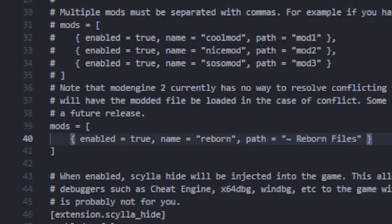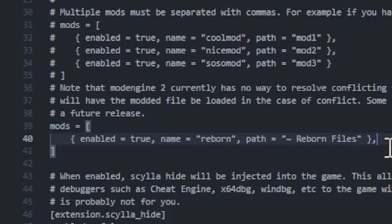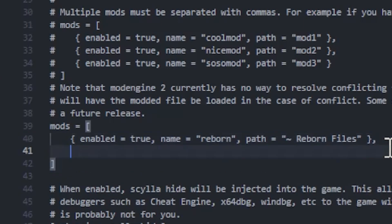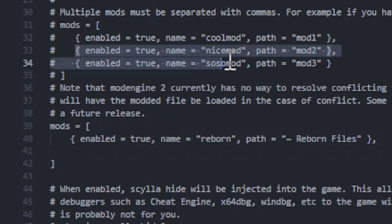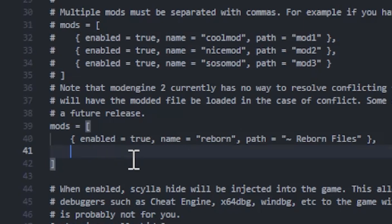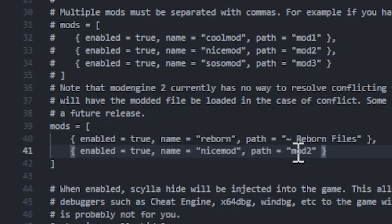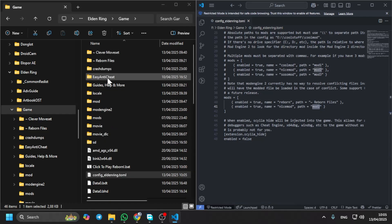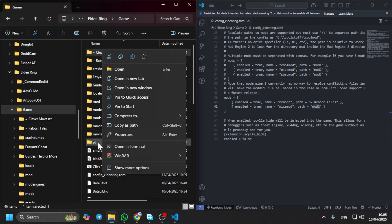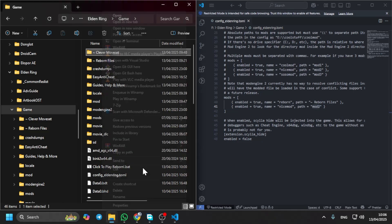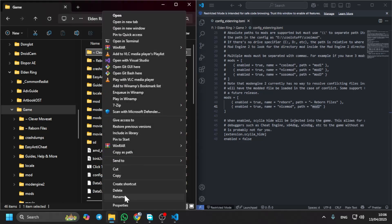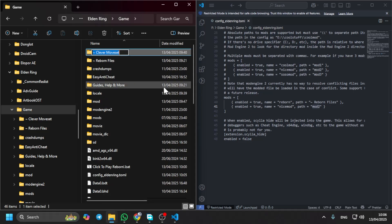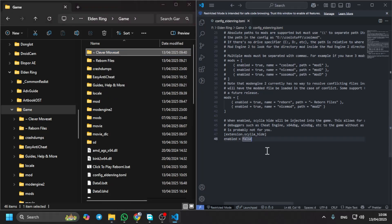If you want to add some mod, you can use a comma, then enter, copy this, and then you name it with the name of the folder of the mod, like this.